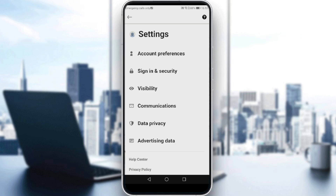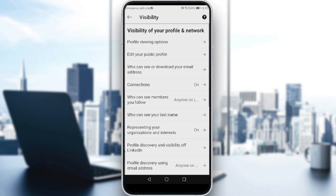So here, all we need to do is just go and click on Visibility. And here, as you can see, we have visibility of your profile and network.